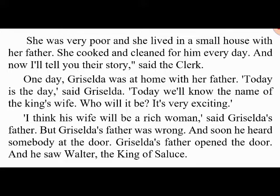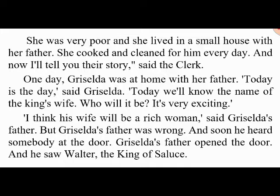One day Griselda was at home with her father. 'Today is the day,' said Griselda. 'Today we'll know the name of the king's wife. Who will it be? It's very exciting.' 'I think his wife will be a rich woman,' said Griselda's father. But Griselda's father was wrong. Soon he heard somebody at the door — he opened it and saw Walter, the king of Saluce.